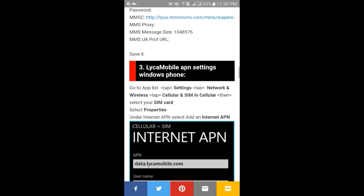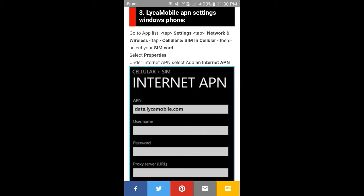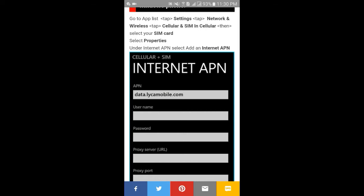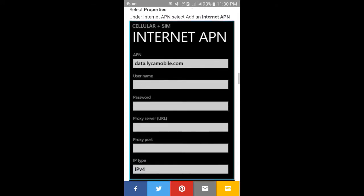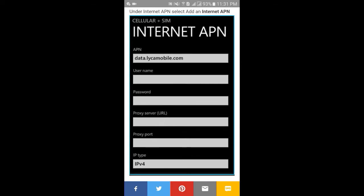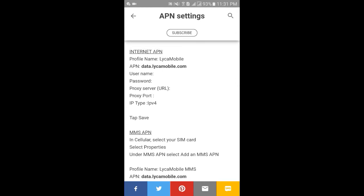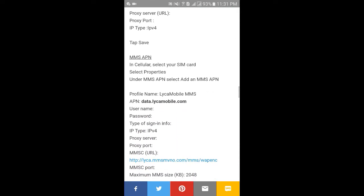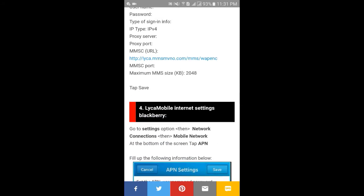Number three: Like Mobile APN setting for Windows Phone. To set up APN setting on your Windows Phone, first go to the app list, tap on Settings, then tap on Network and Wireless, then tap on Cellular and SIM. Under Cellular, select your SIM card, select Properties, and under Internet APN select 'Add an Internet APN'. On this page enter all the information. If you want to set up MMS settings, also enter all the information as shown below, then tap Save and enjoy your internet.